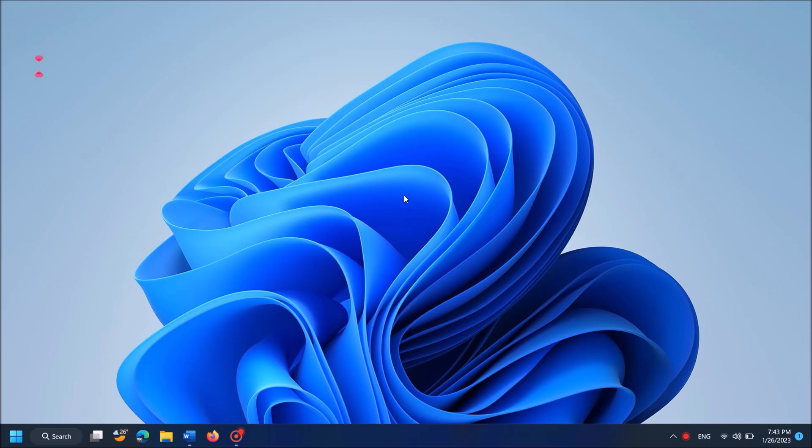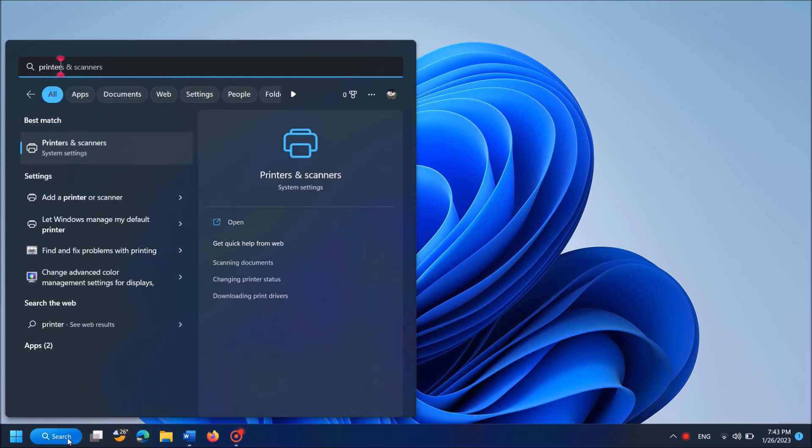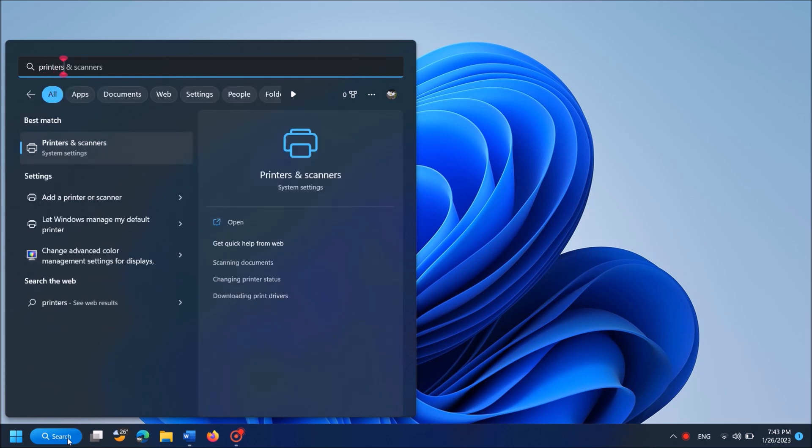First of all, type in the search box 'printers'. Then click on the first result, Printers and Scanners.